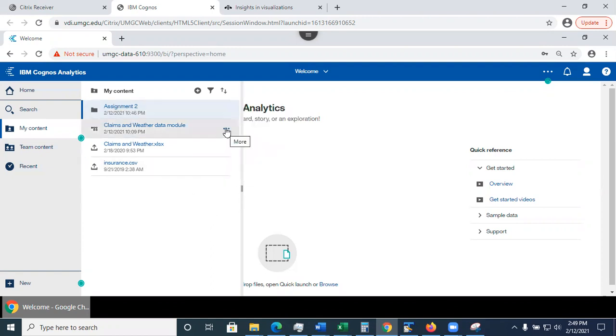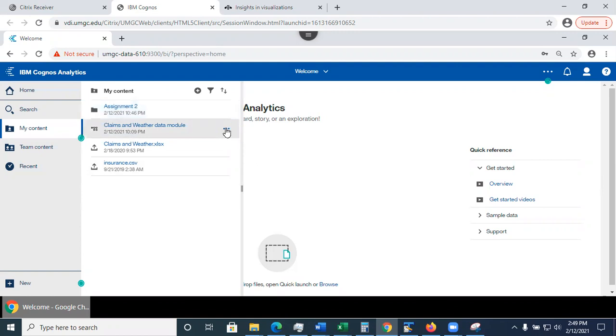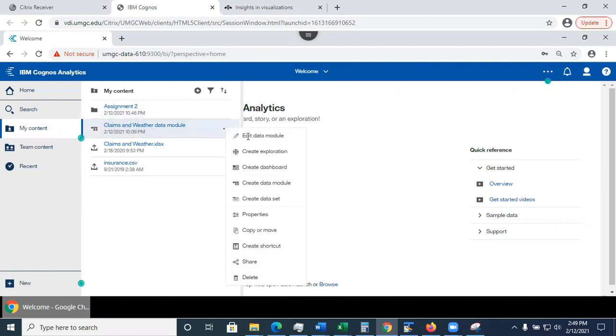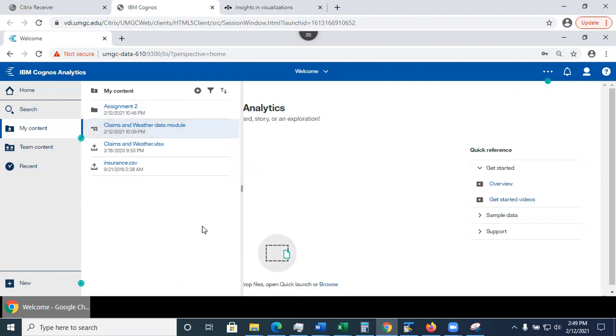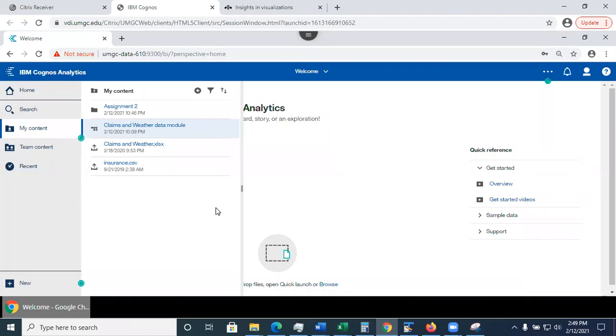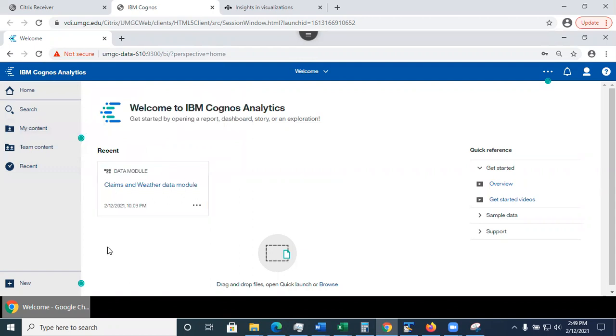Now the options that you see depend on a type of file that you're looking at. For example, I can edit data module. I can create an exploration. So this is my data module. This is a different menu here. Now, another point that I wanted to make is that if you delete the data module, all explorations, all dashboards where you use the data module as a source will become invalid permanently. So please be careful if you do the deletion.